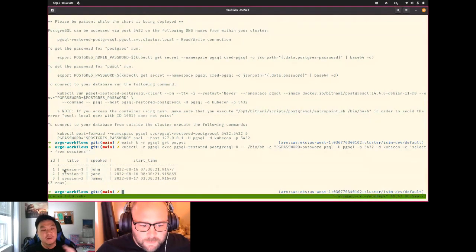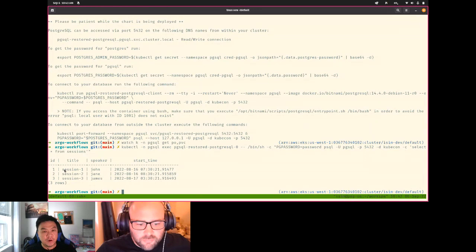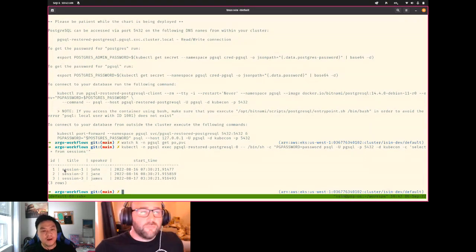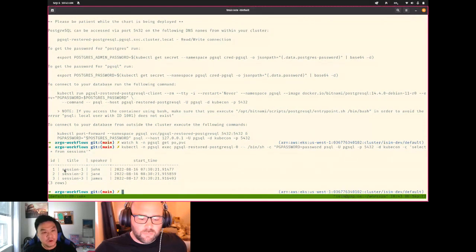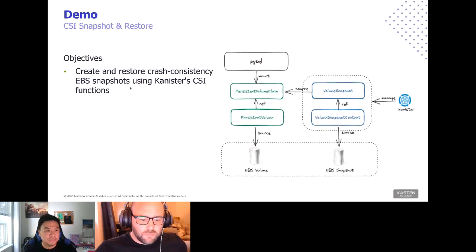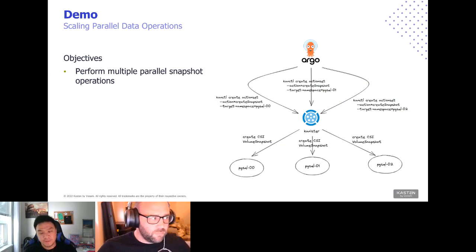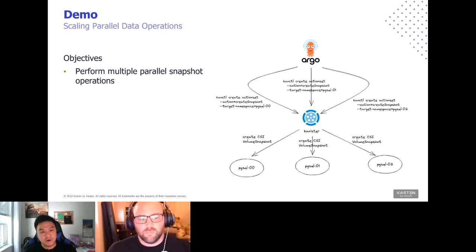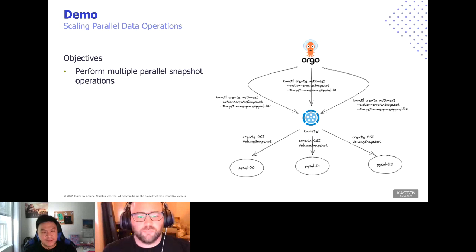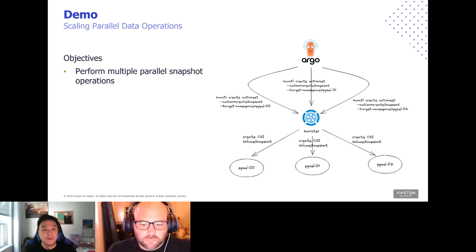All of this was done without users needing to know anything about CSI endpoints or how to work with client-go — just YAML manifests, and Canister does all the low-level heavy lifting. The second part of this demo is straightforward: we'll repeat the same data operation backup and let Argo Workflows scale it out to run in parallel, snapshotting multiple Postgres instances at the same time.